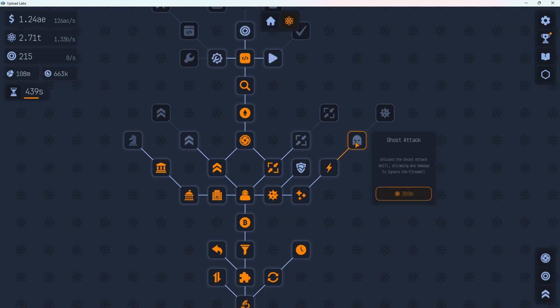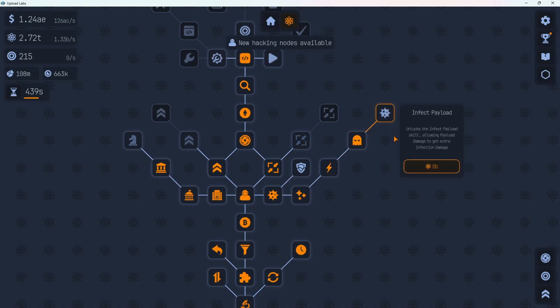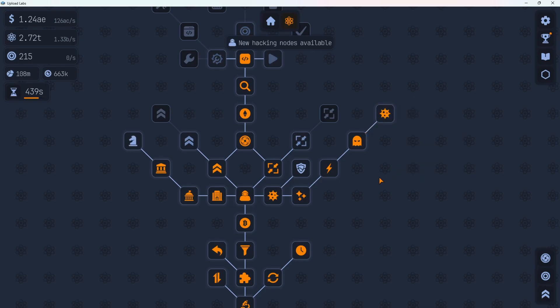Let's hit up the research. See what else we got in there. Looks like we have a ghost here. This allows the ghost attacks, allowing any damage to ignore the firewall. That sounds pretty awesome. 300 million. We'll buy that one. And what is this one here? 8 billion cost unlocks the infect payload skill allowing payload damage to get extra infection damage. Let's grab both of those and head back to our hacking setup here.